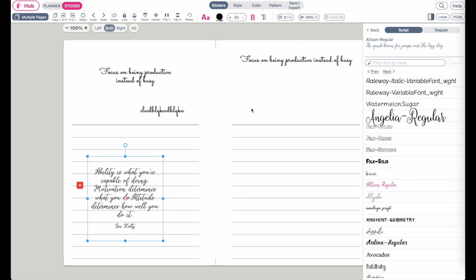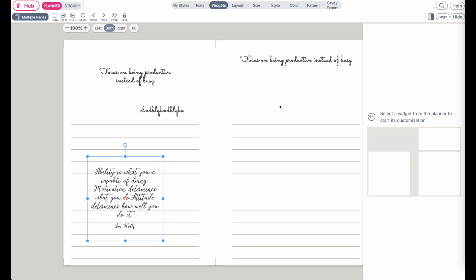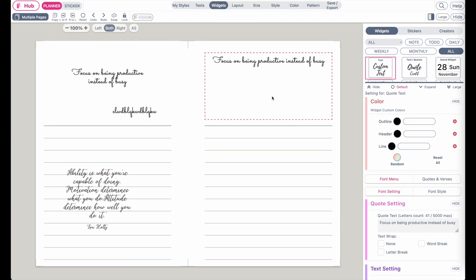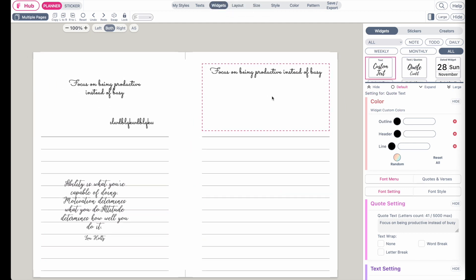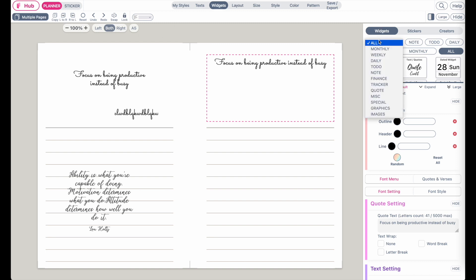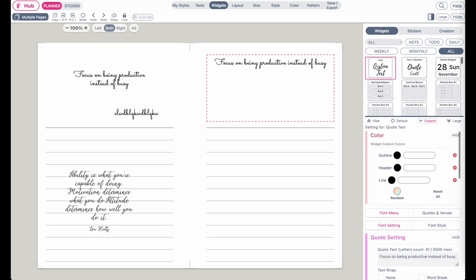Besides adding them as a sticker, you can also add the quotes and text widget within the planner so it doesn't move around. If you go back to planner and under widget, under all, you will see that these exact same widgets are listed here as well.